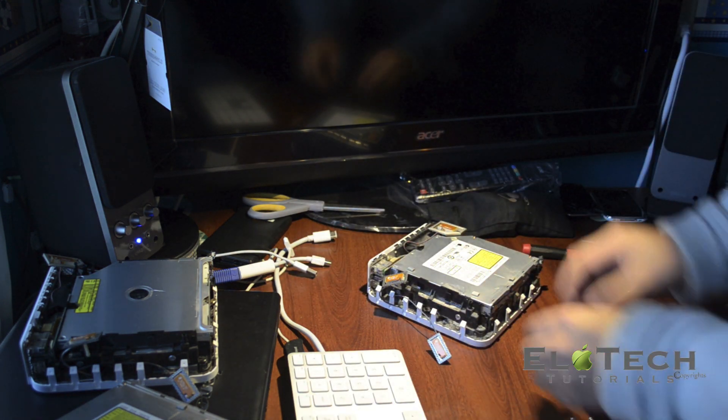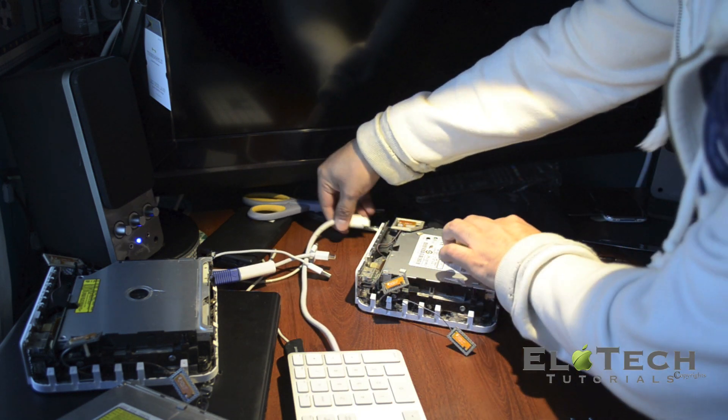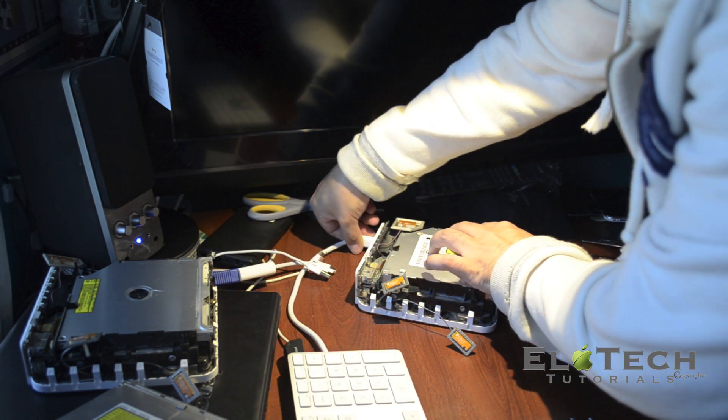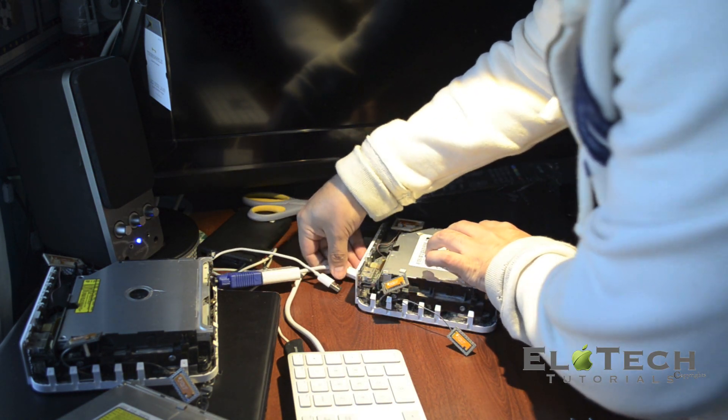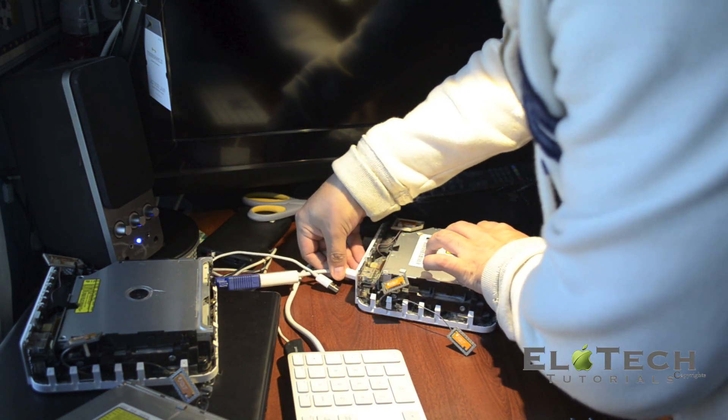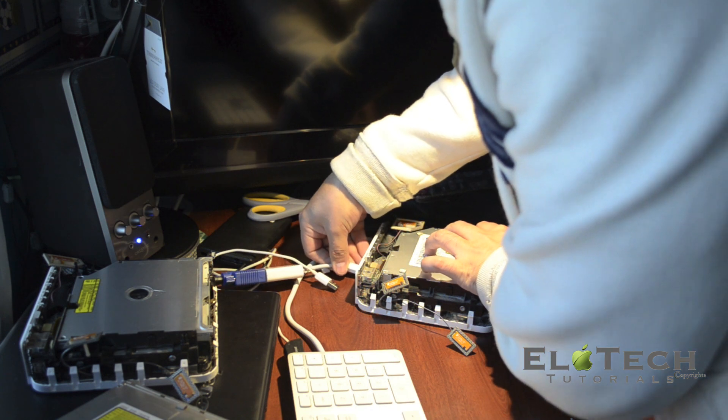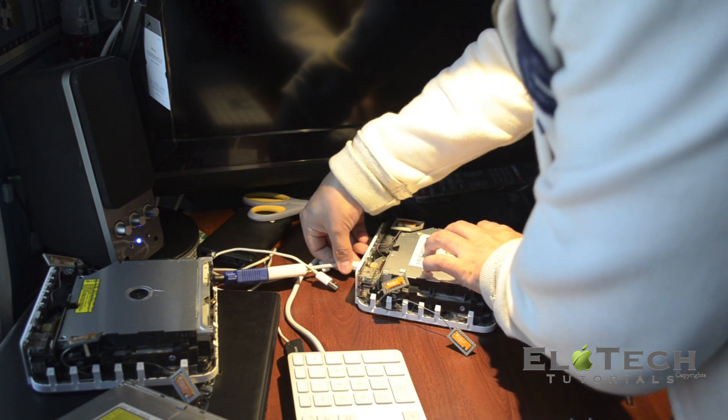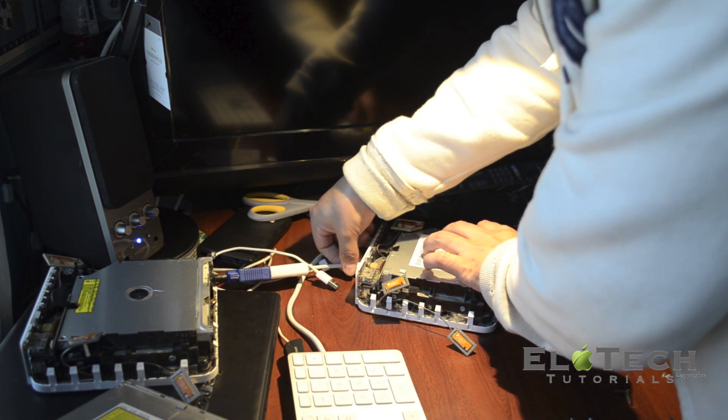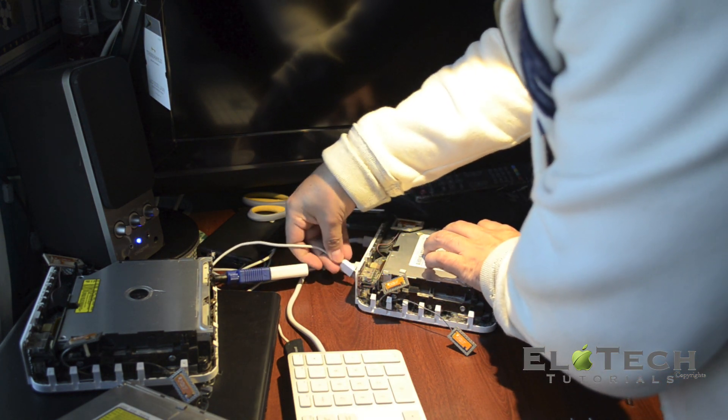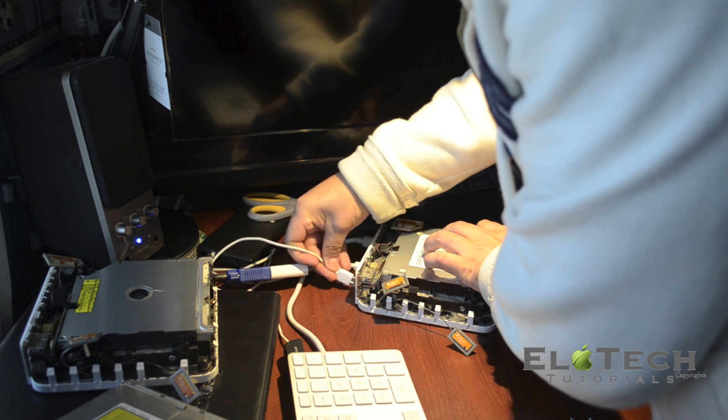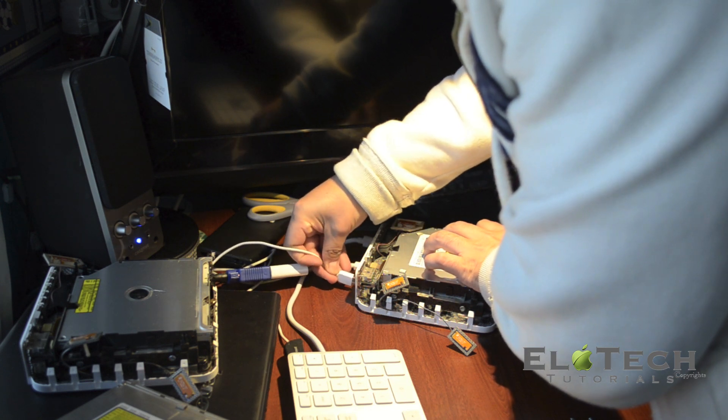What I'm gonna do next is just turn on the computer. It's gonna be a quick test just to see if by cleaning the optical laser it will fix the problem.